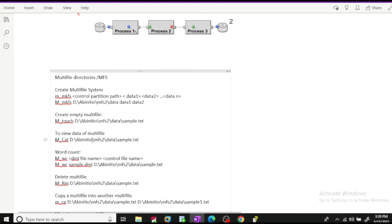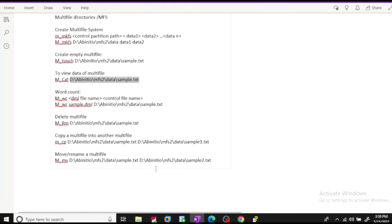If you want to view data of a multi-file, use the command m_cat followed by the control partition or control file name. At the back end, it goes to the control file, checks what data paths are available, goes to those paths, and retrieves the records. For word count, use the command m_wc — provide your DML name as well as the control file name. To delete any multi-file, the command is m_rm.